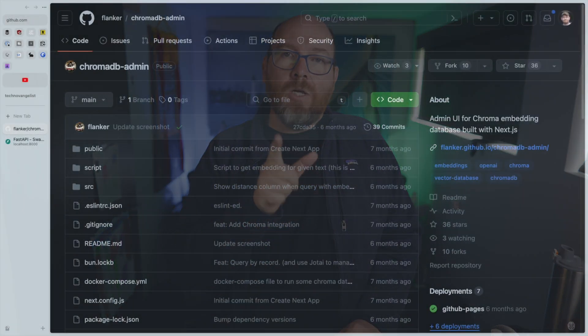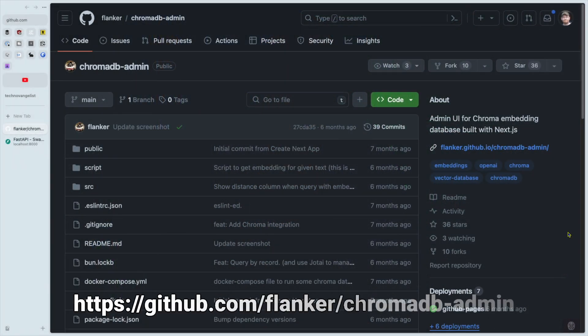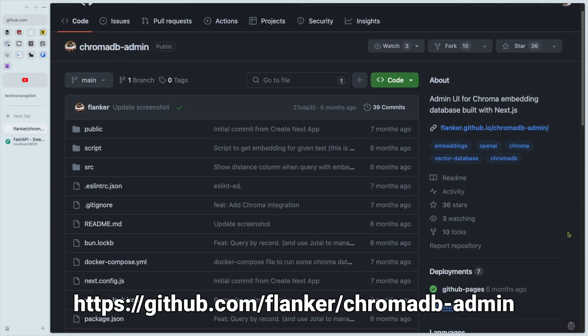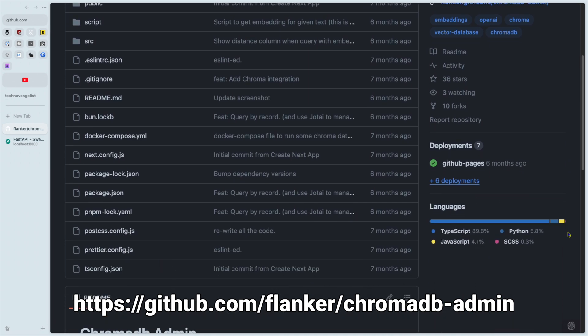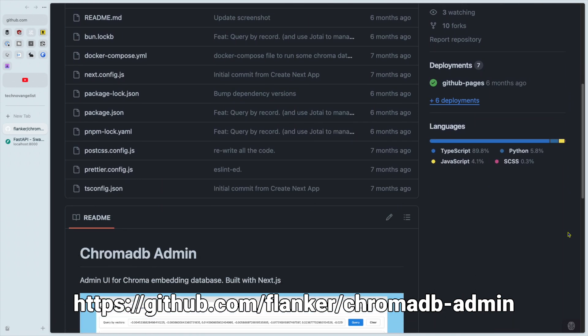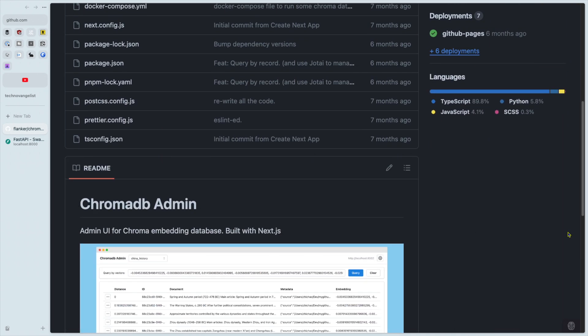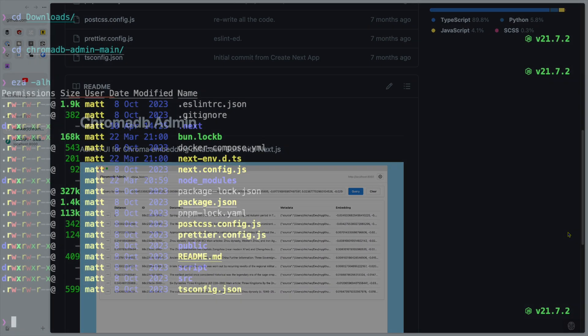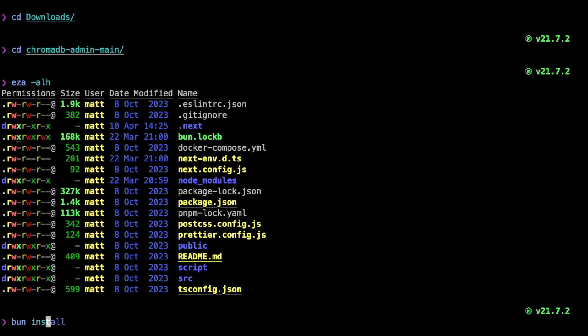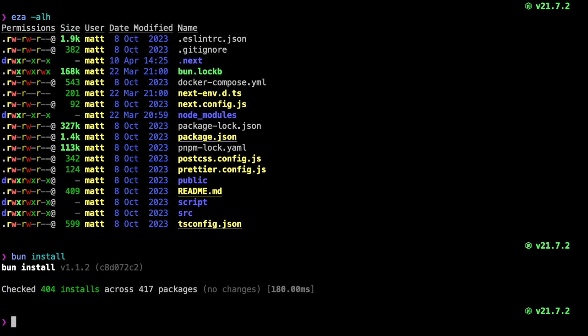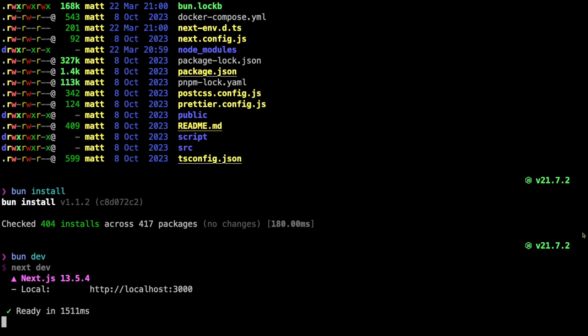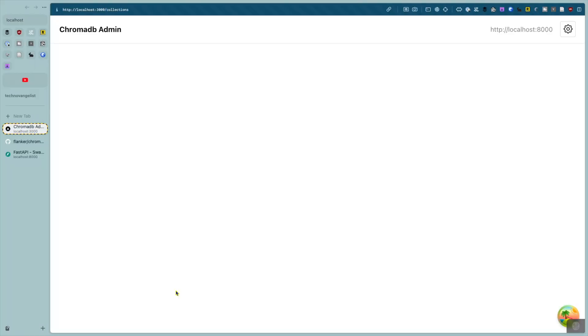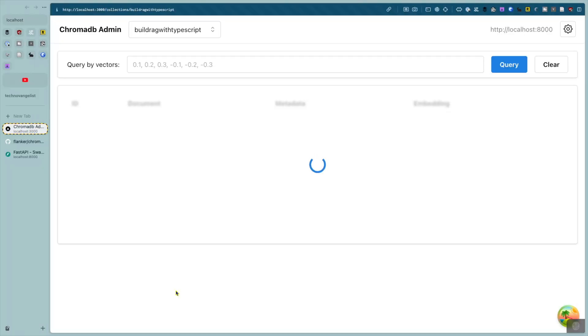Okay, so ChromaDB Admin. You can find this on GitHub at flanker slash ChromaDB dash admin. Just clone it locally, then run the appropriate tool for you. I like using bun. So I'll do bun install and then bun dev. And now I can open up the web interface at the URL shown.